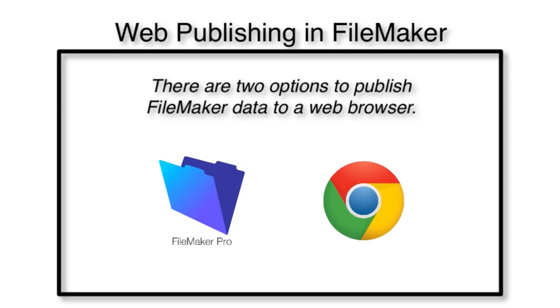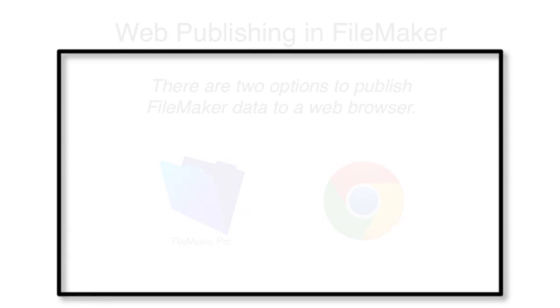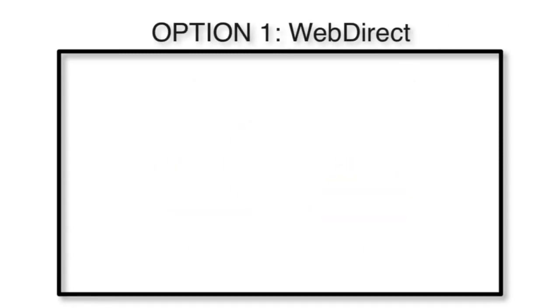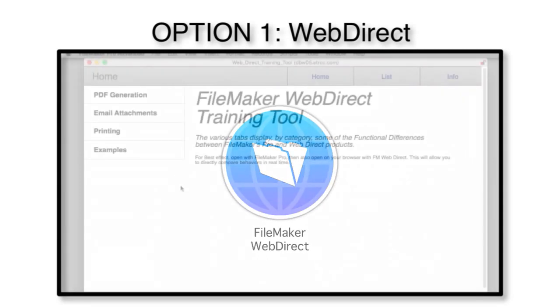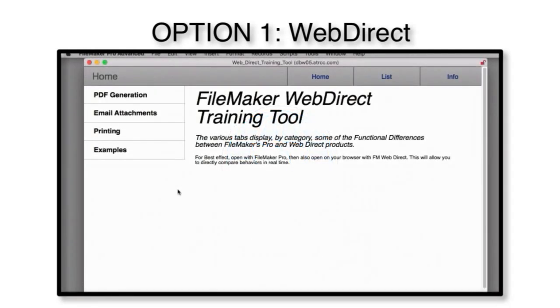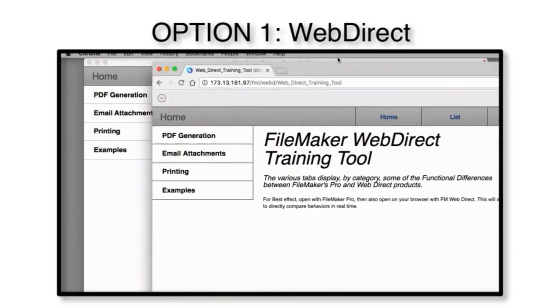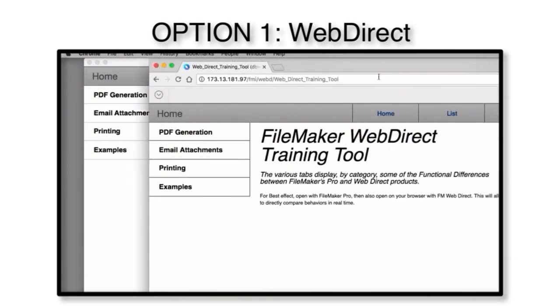There really are two ways of doing this. One technology is called WebDirect. WebDirect is where FileMaker takes a layout in FileMaker, and then it attempts to render it automatically onto a screen in a web browser.